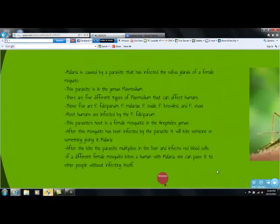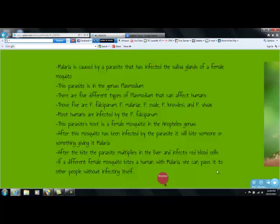Malaria is caused by a parasite that has infected the saliva glands of a female mosquito. This parasite is in the genus Plasmodium.